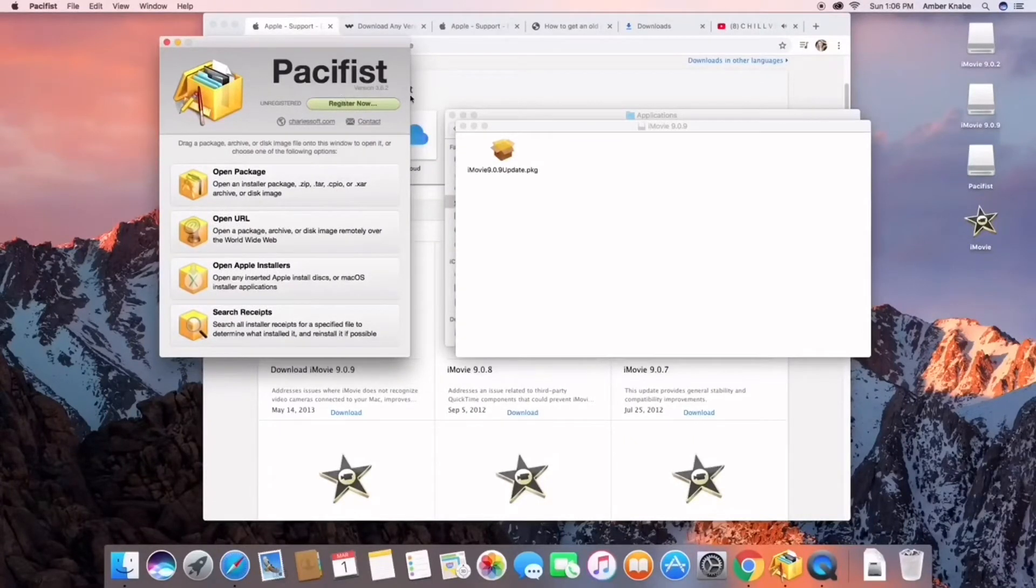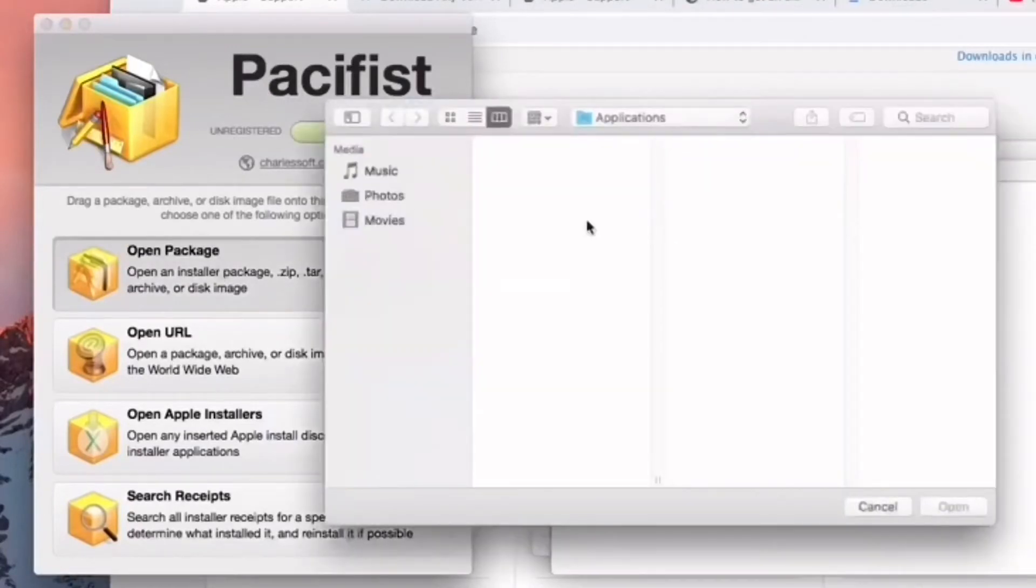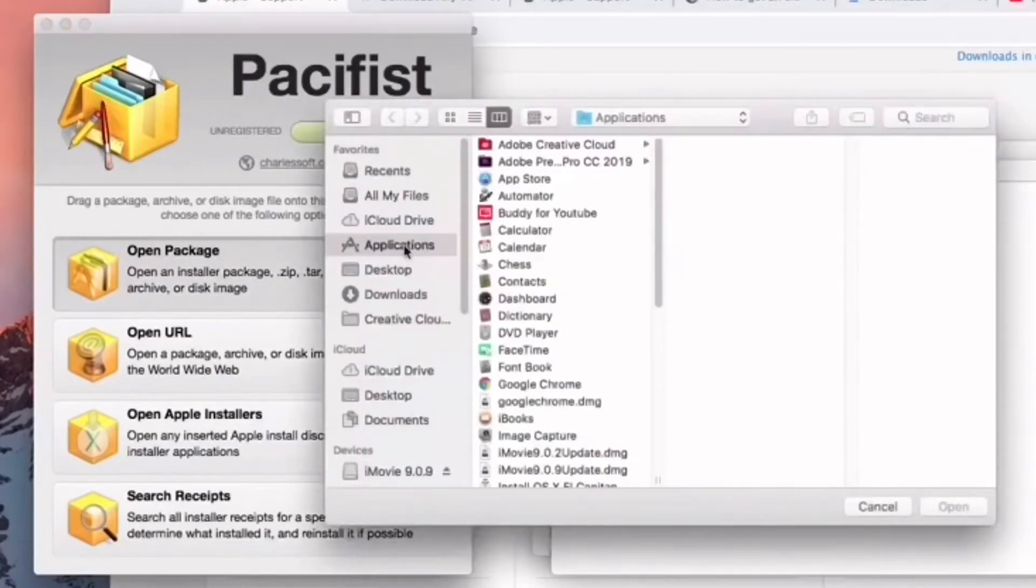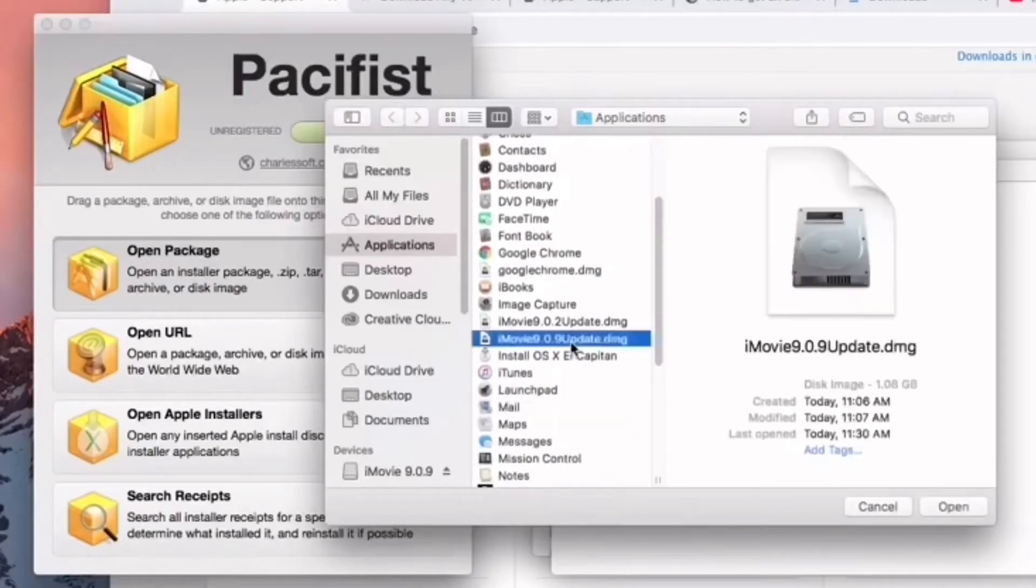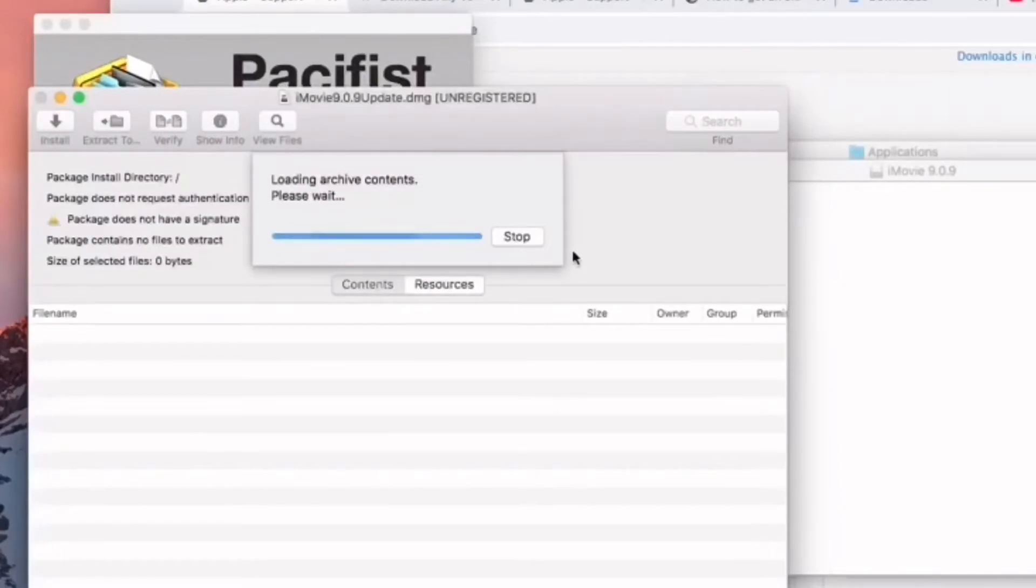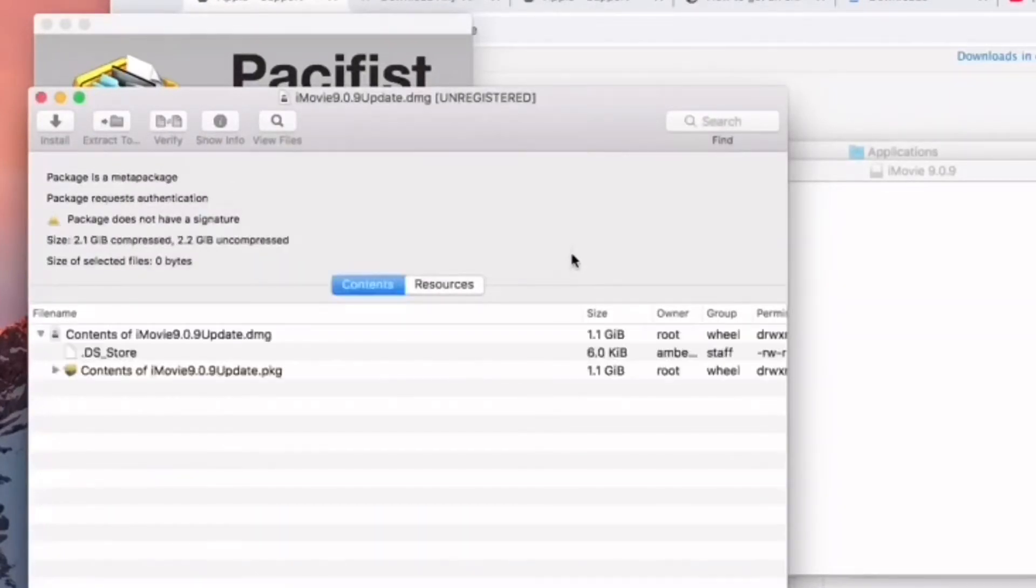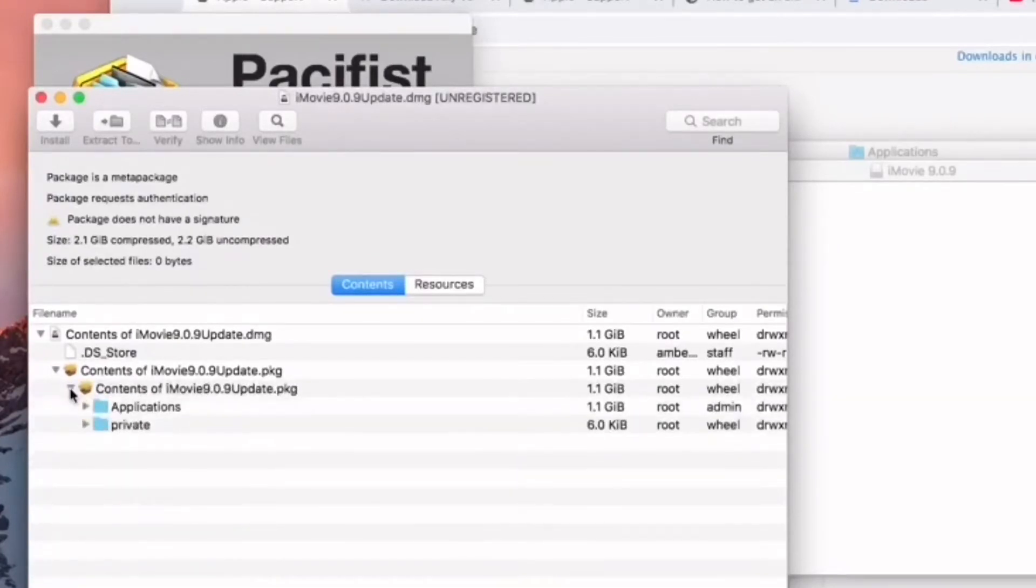You're going to go down to Applications, go down to iMovie where it defaults, and then we're going to just wait for it to load. You're going to go to Contents, go to Contents again, then you're going to go to Applications.